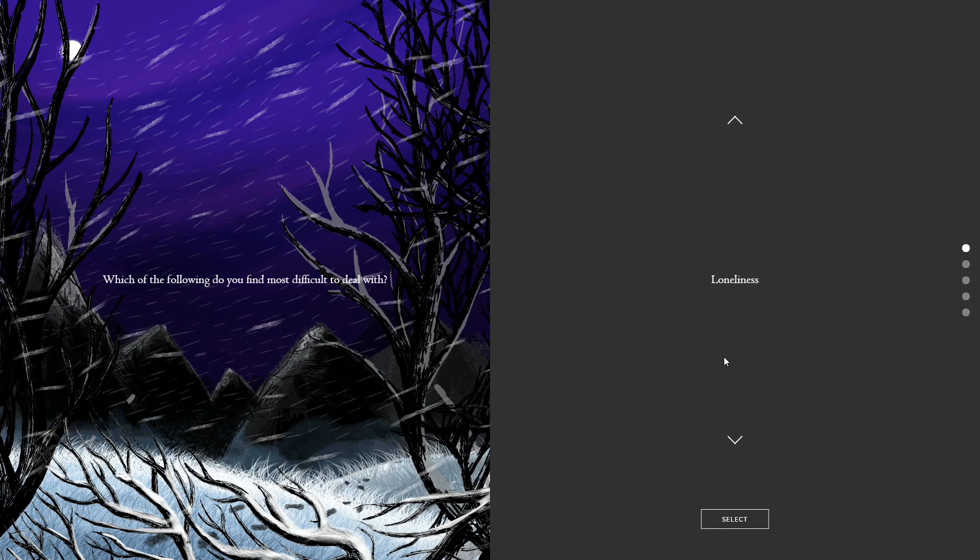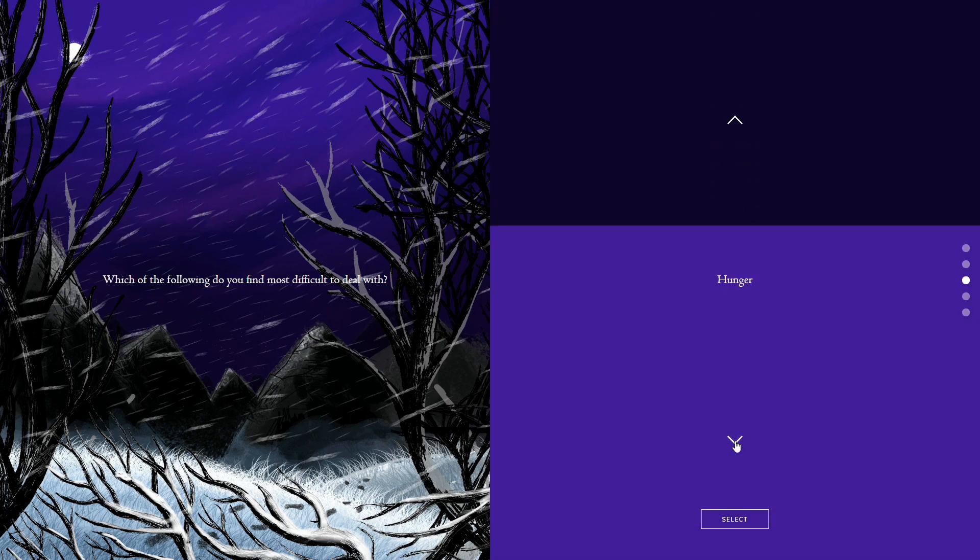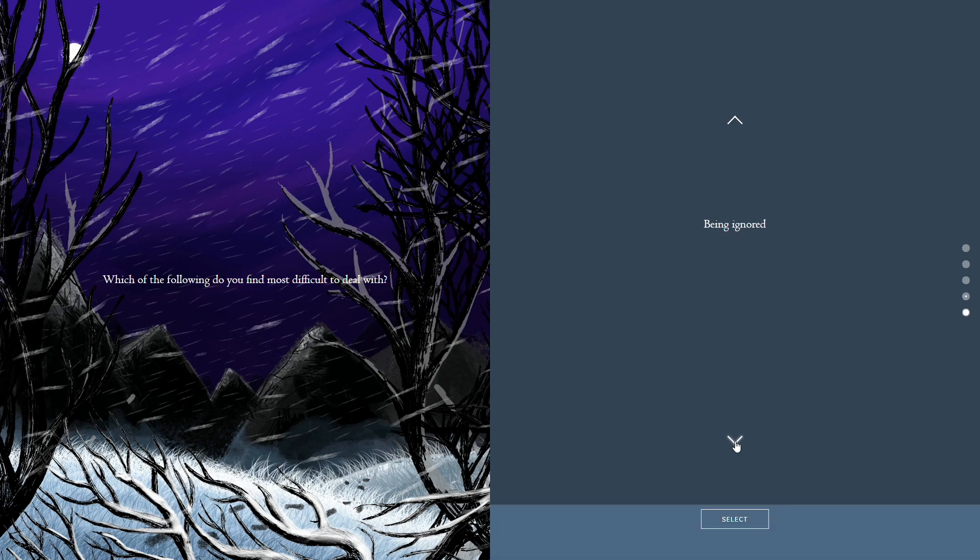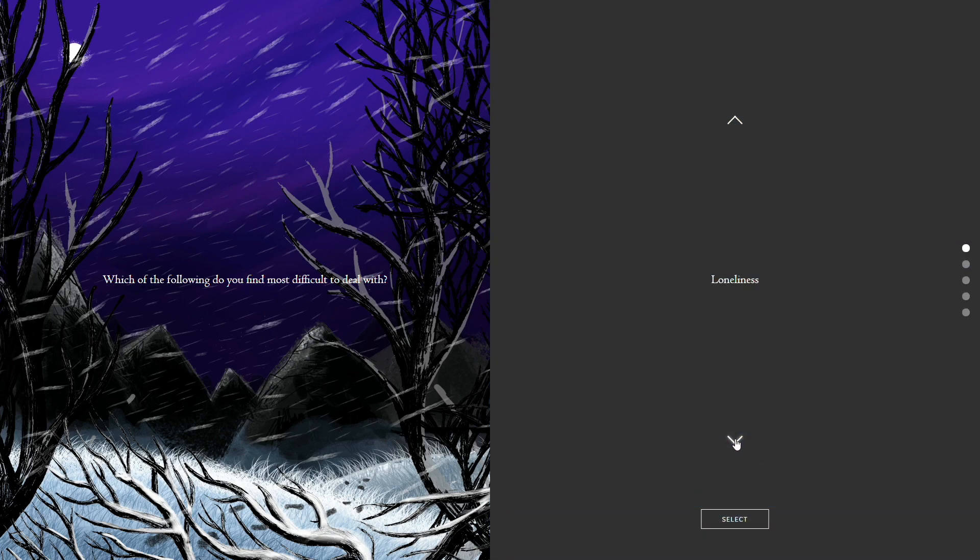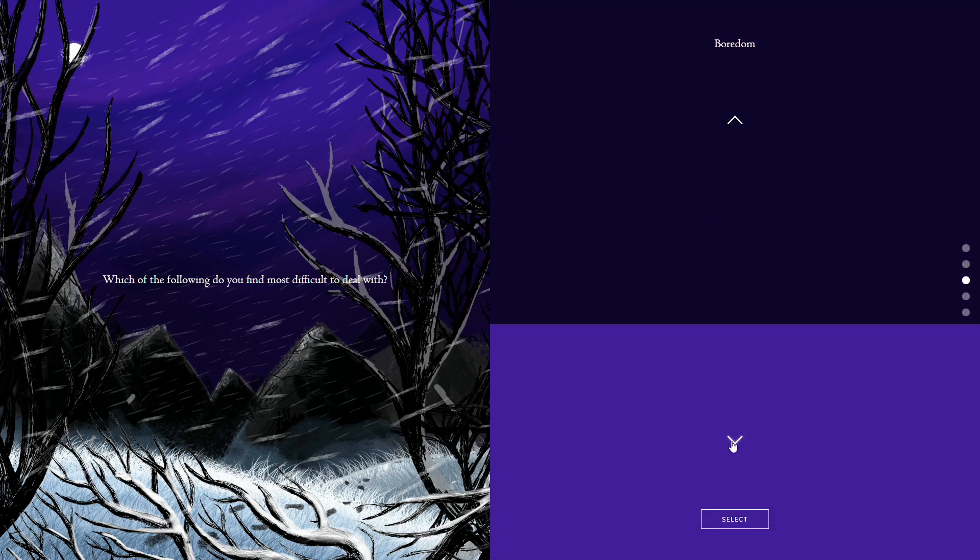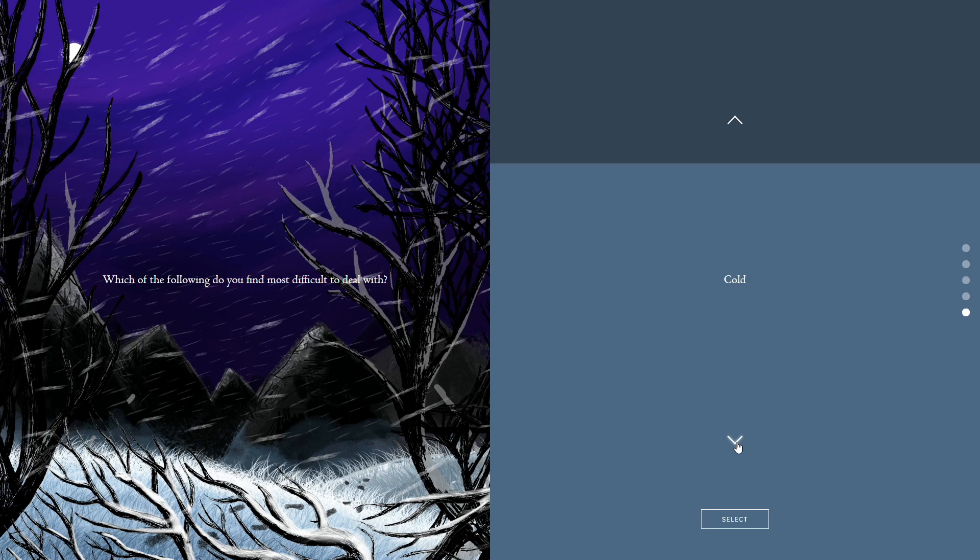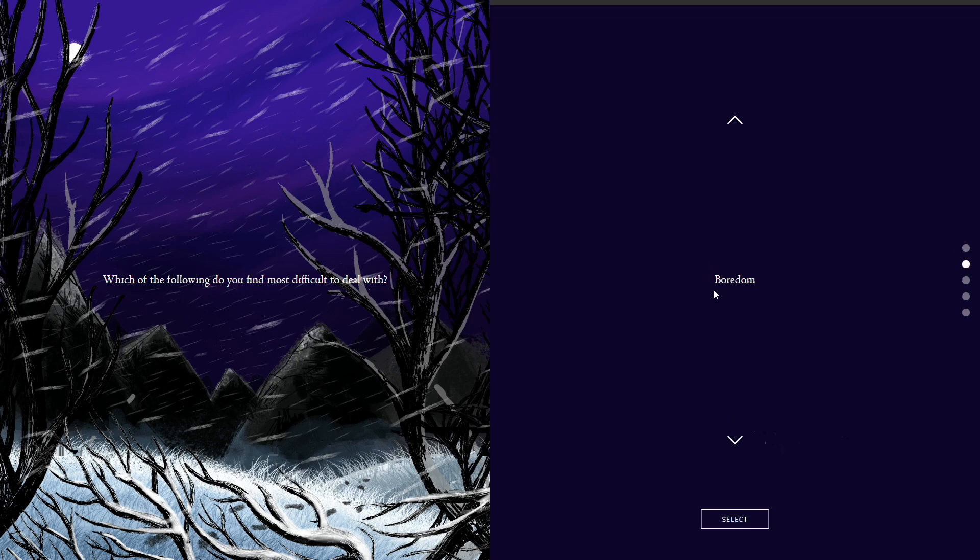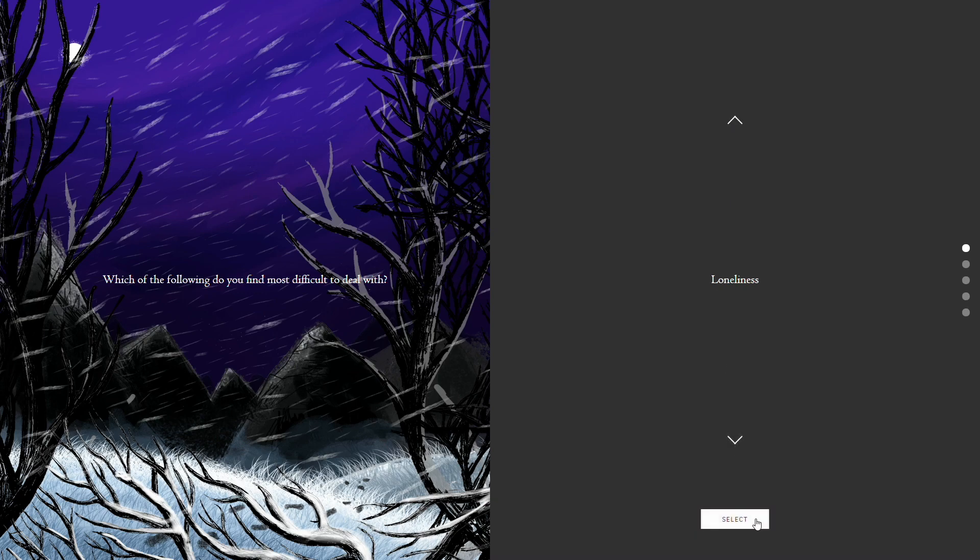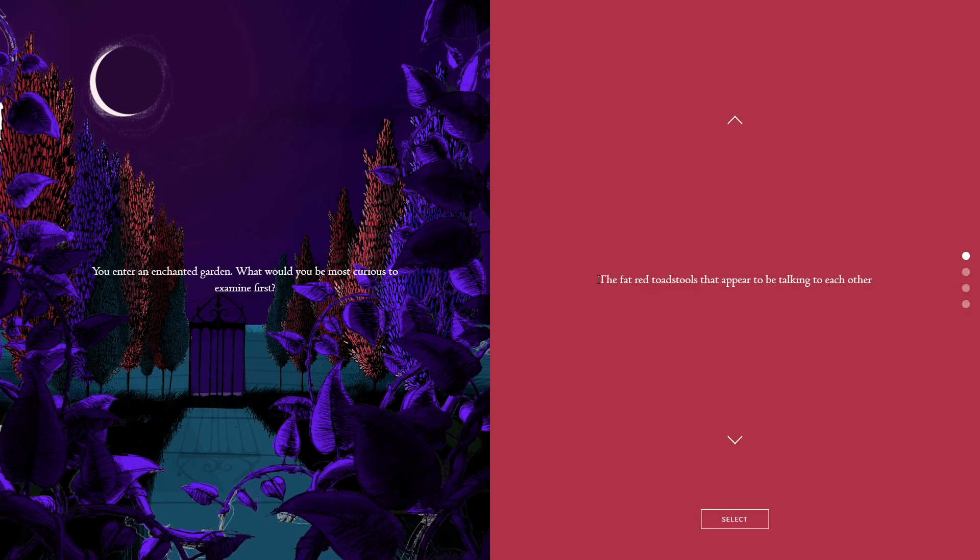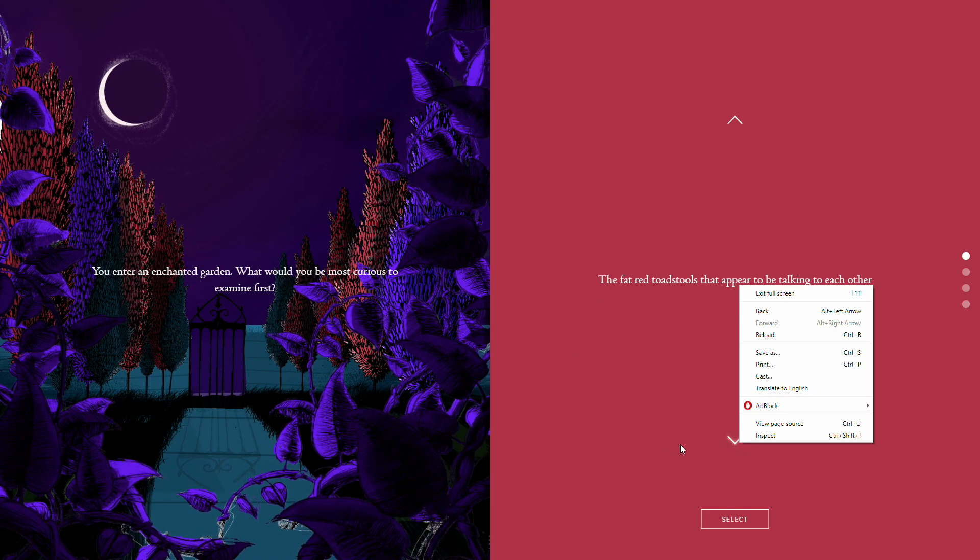Which of the following do you deal with most? Loneliness, boredom, hunger, being ignored, and cold. I'd say loneliness or boredom. The most difficult to deal with. I can deal with boredom. I'd say loneliness, I suppose. Loneliness sucks. It's the human condition.